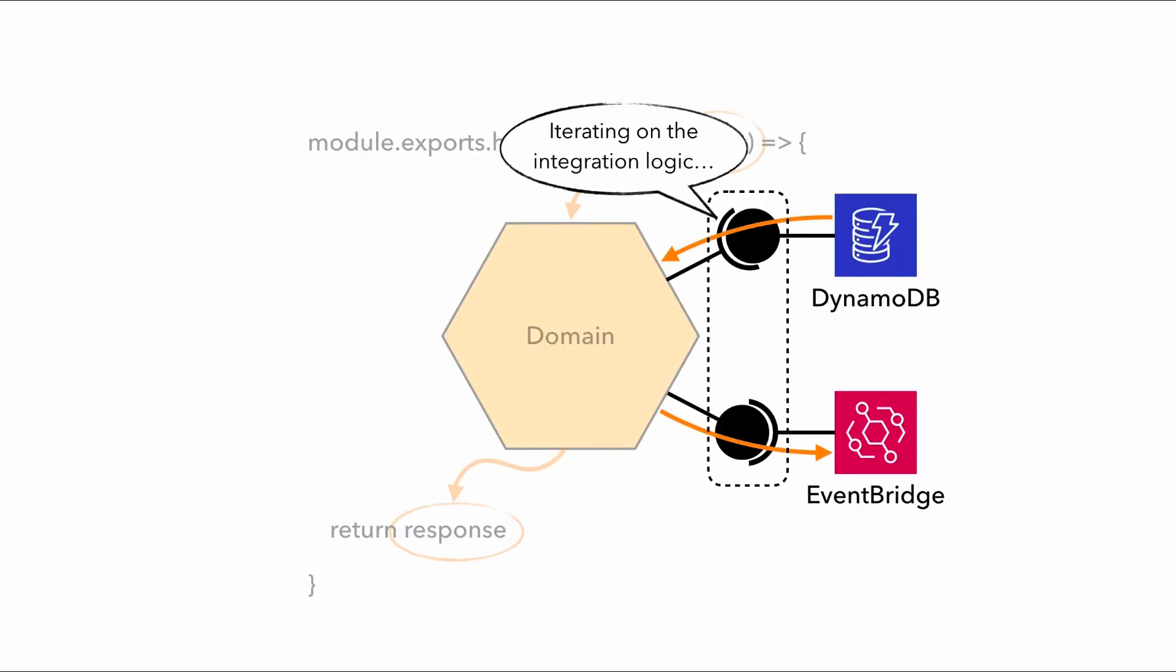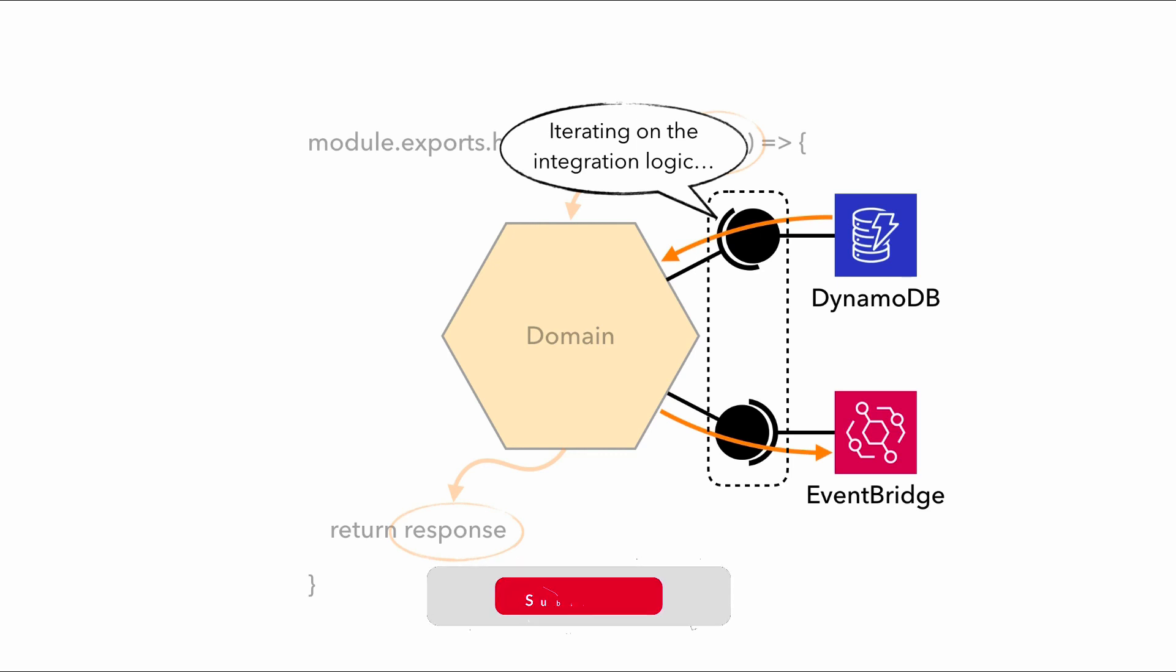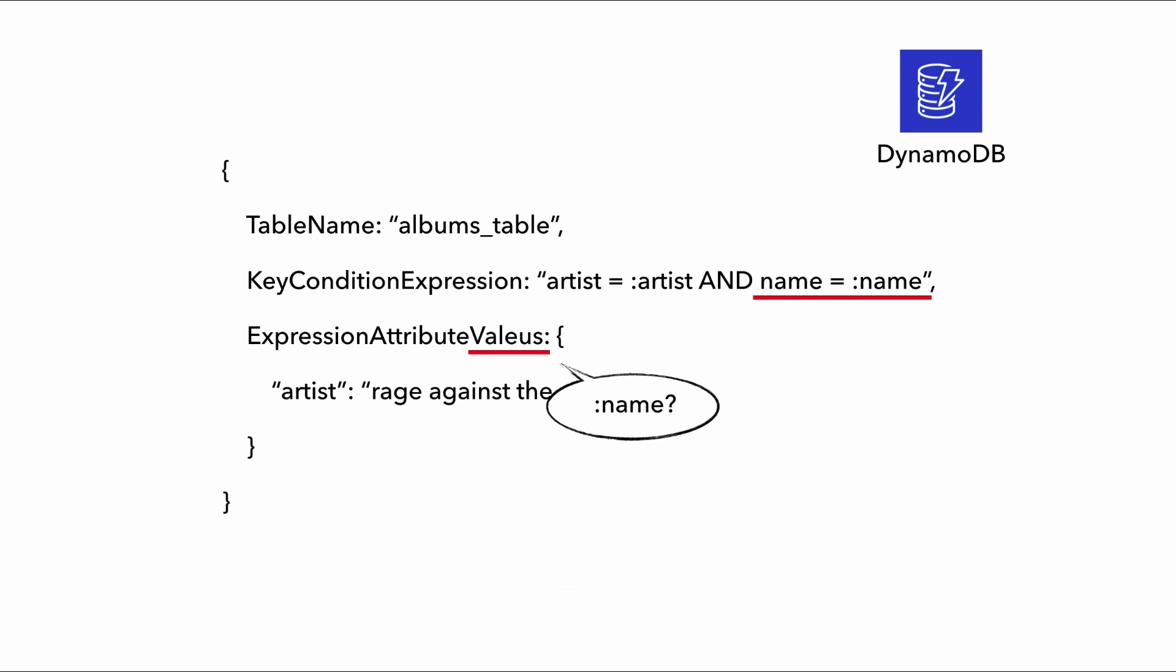And when we're iterating on our integration logic with external dependencies, like fixing those two errors in our DynamoDB query earlier, because our last test runs through an error on this query operation. And we've now figured out what the problem was. Well, the good news is that the only thing that has changed is this bit of code.